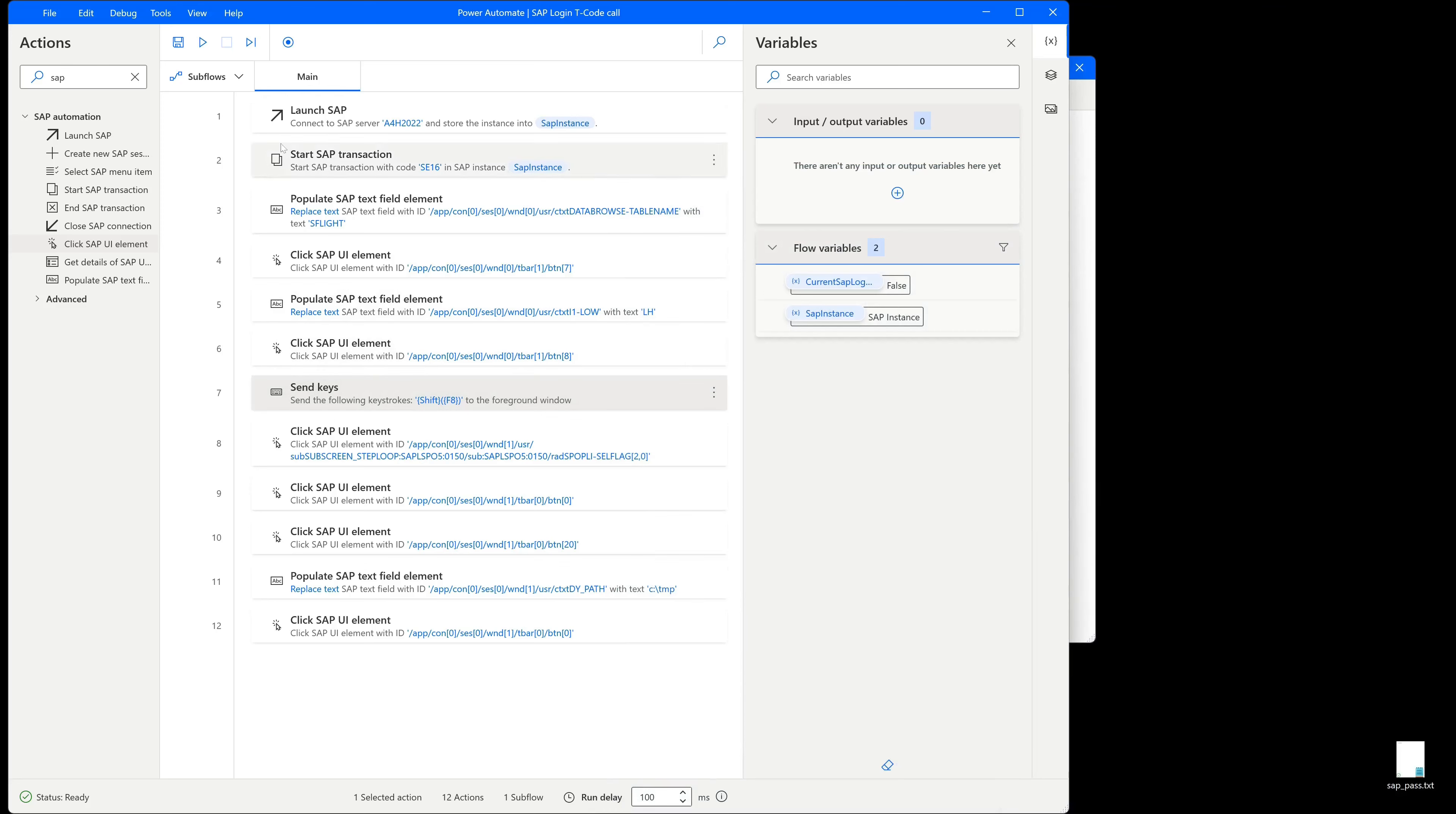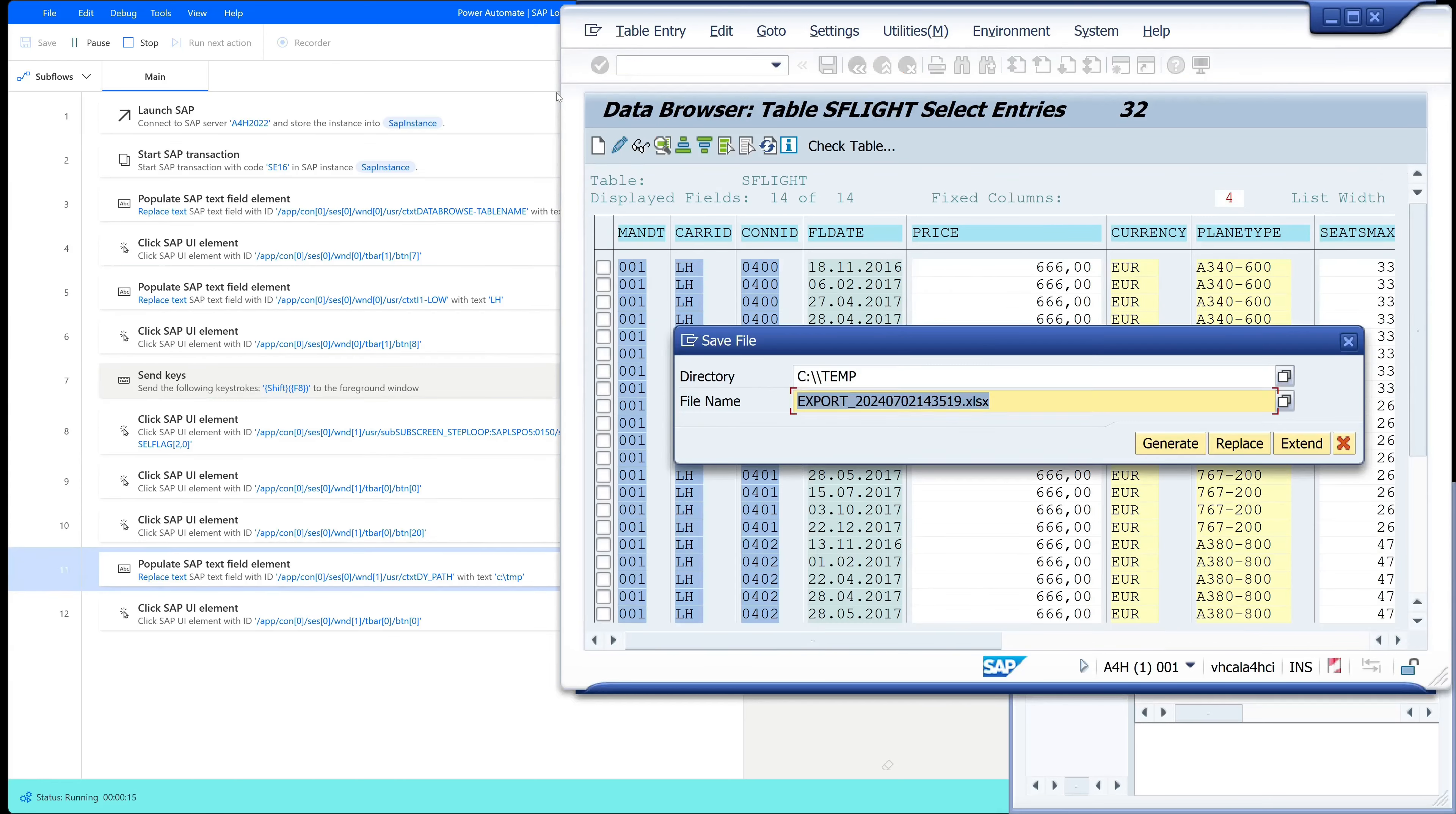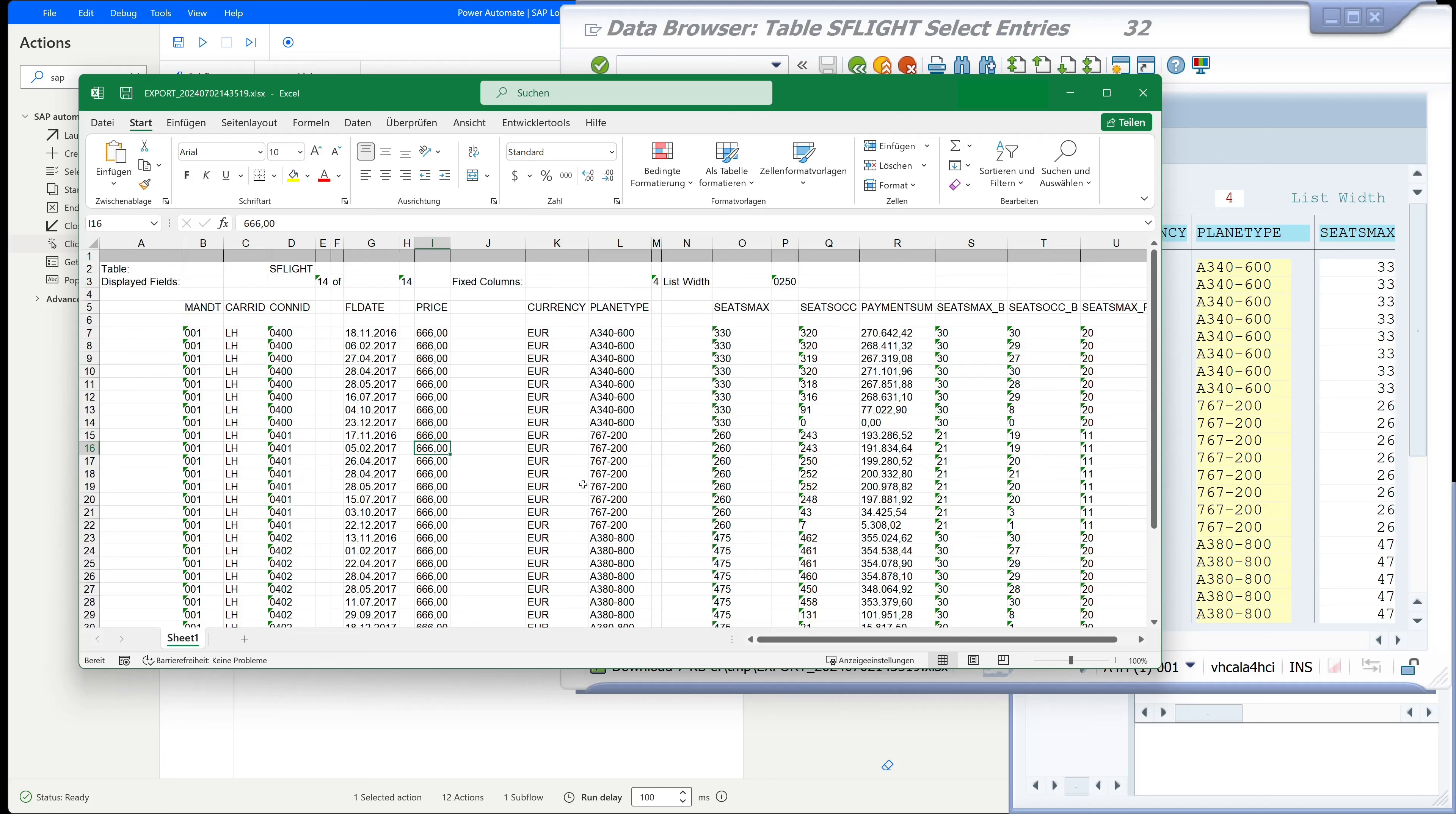So we run the flow again to check if it works now. Yes, looks good. Here we are. The data is downloaded. The Excel is opened with the data in it and we have no more security questions with this folder.